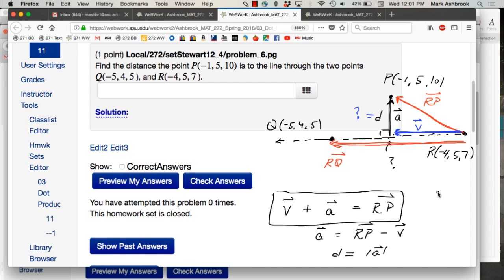Do you see the roadmap to finish the problem? The other way is just find the magnitude of RP and the magnitude of v and use the Pythagorean theorem — work backwards to get the magnitude of a. But you may have to get the actual vector a someday, so that approach is helpful too.